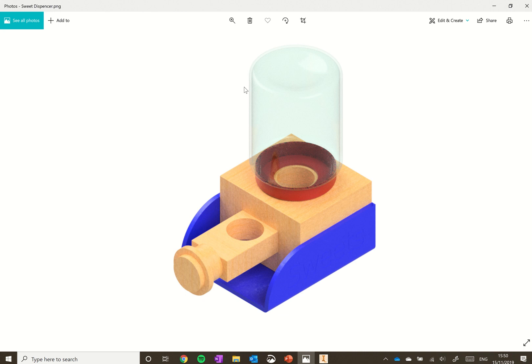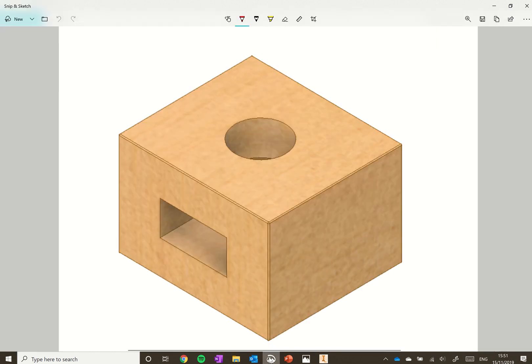These tutorials are going to take you through creating your sweetie sweet dispenser in CAD using a software program called Autodesk Inventor. The first part we're going to create is the frame.